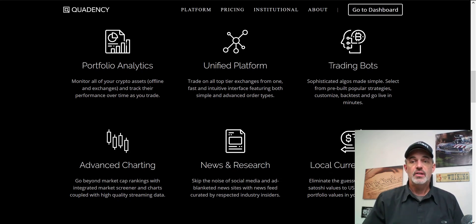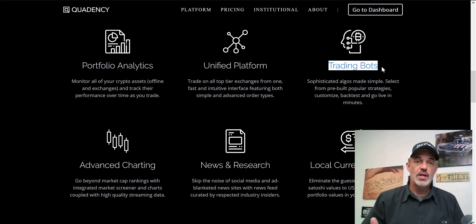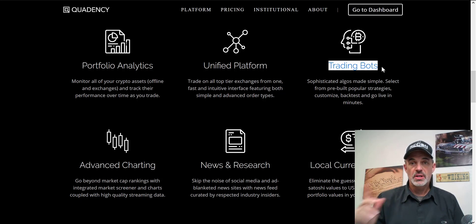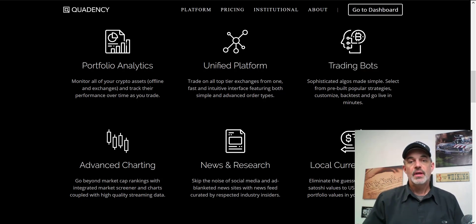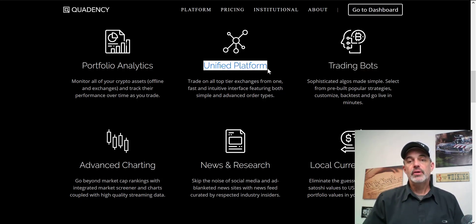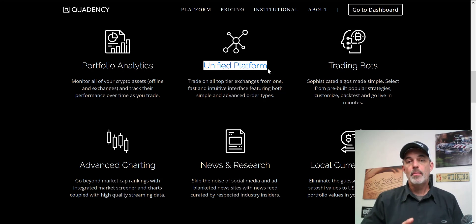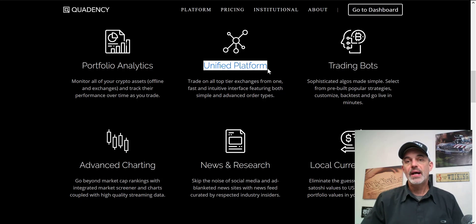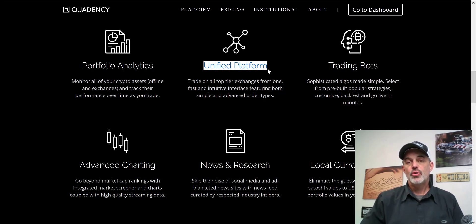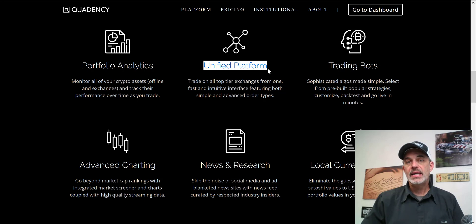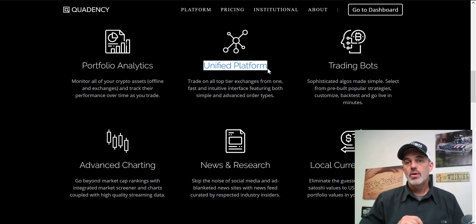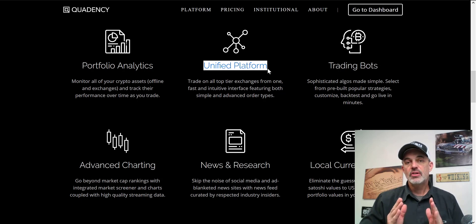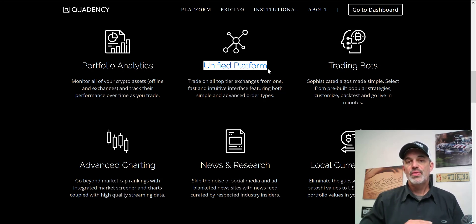If you're not familiar with the Quadency platform, it is pretty robust. What I like about it so far is it has trading bots, and I can connect all my exchanges to this one platform and actually execute all my trades from here, whether I'm trading on Binance, Kraken, Coinbase Pro, or any of those exchanges.